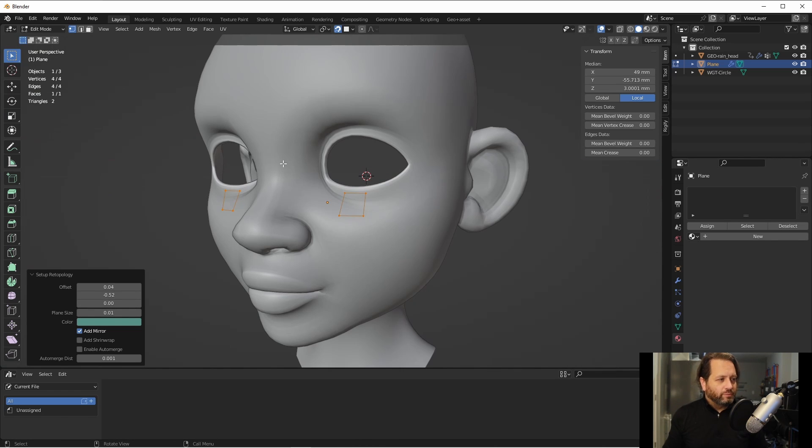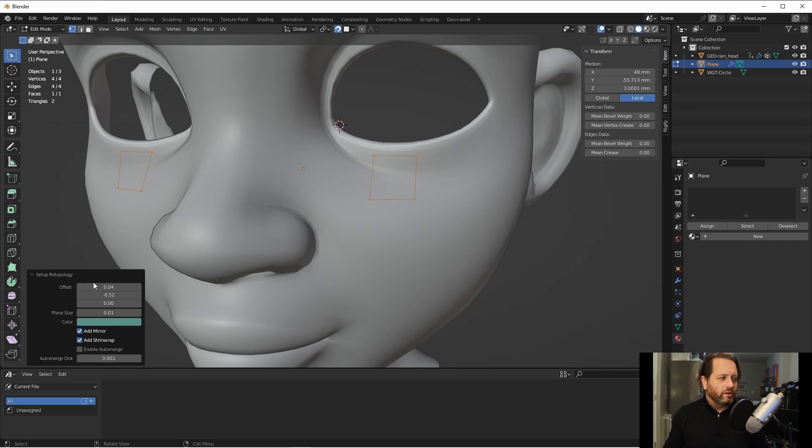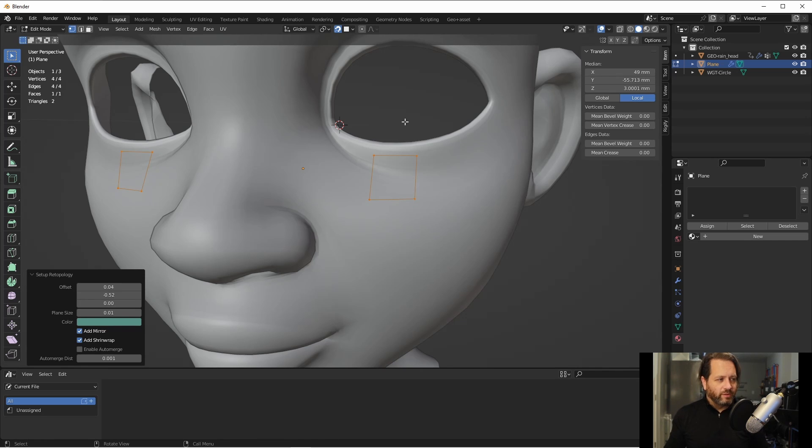Once I have my initial planes in place, I can now choose the add shrink wrap modifier. Based on your model, you may need to tweak these settings a little bit until you get the initial plane that you want.